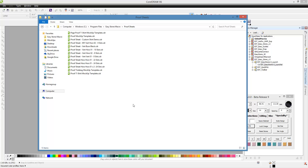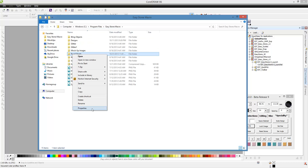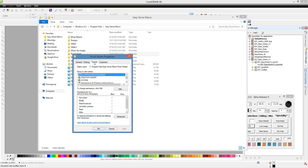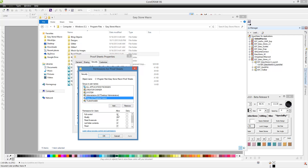To do that, go back to the EasyStone Macro folder under Program Files, right-click on Proof Sheets, come down to Properties, and click on the Security tab. This is a Windows requirement — Windows doesn't want you saving files within Program Files since it's a secure location. What we're going to do is give Windows explicit permission to allow EasyStone to save files there. Come down to where it says Users, choose Edit, click on your user, and click Allow Full Control so we can modify, read, and write to this folder. Go ahead and hit Apply.